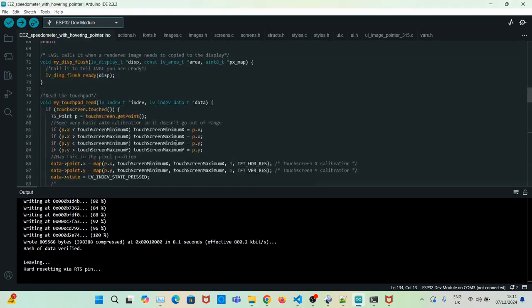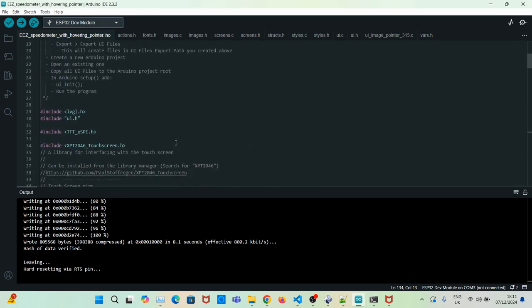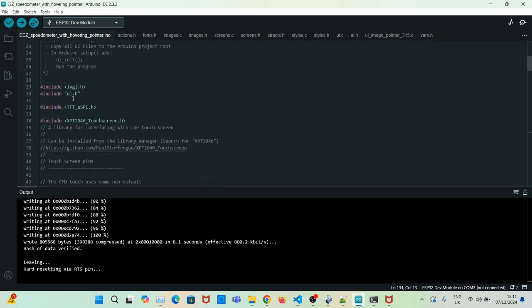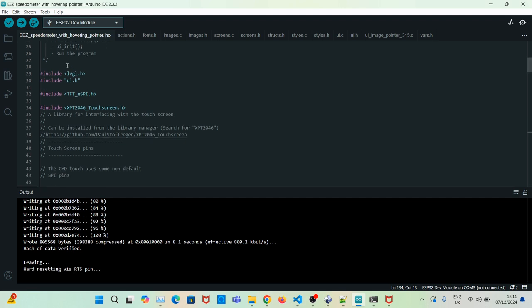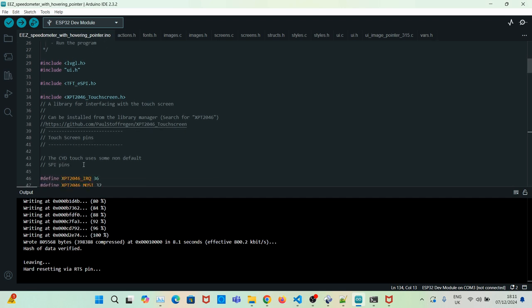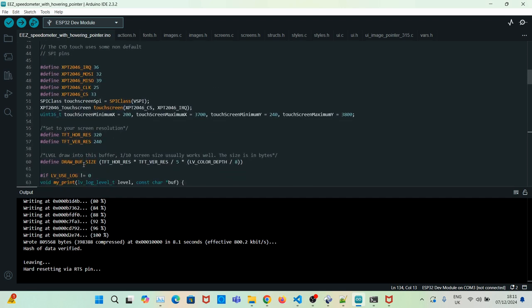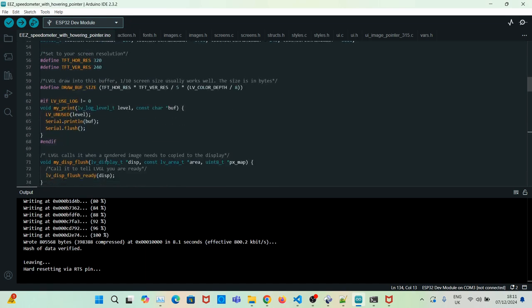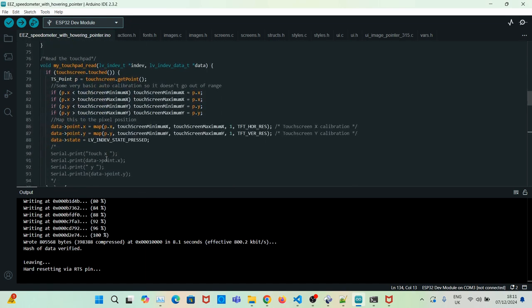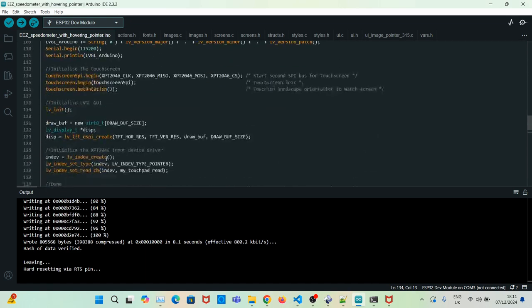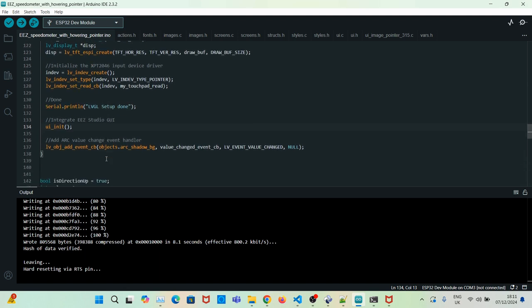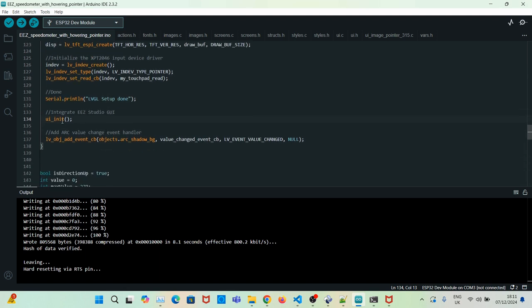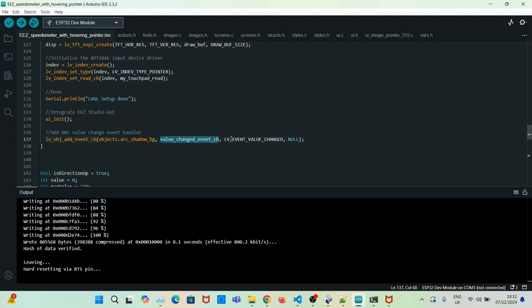First of all, note that in the Arduino sketch we're using the normal template. The only change we'll have to make is in the setup method. After the Easy Studio UI has been initialized, we register an event by passing in the object, the event name, and the event code.